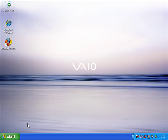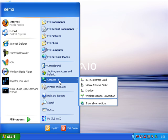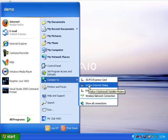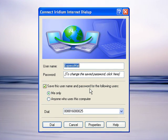Let's actually test this now by connecting to the internet. To do that we come down to the start button, we come up to connect to, and we choose Iridium internet dial-up. We click that and the following screen appears here.